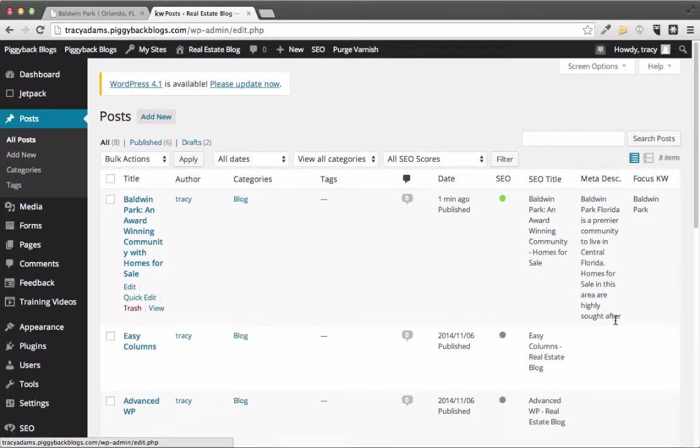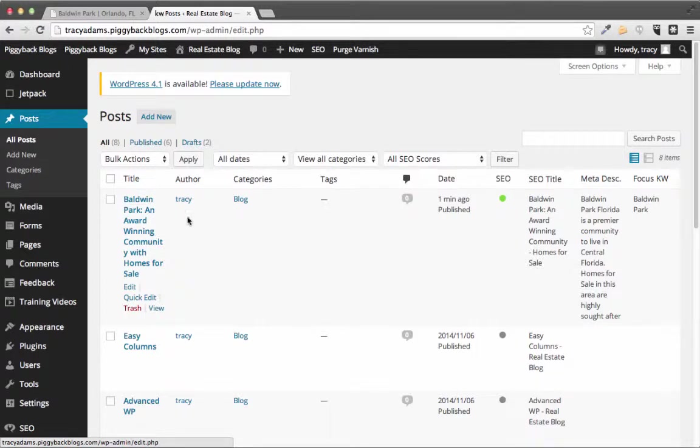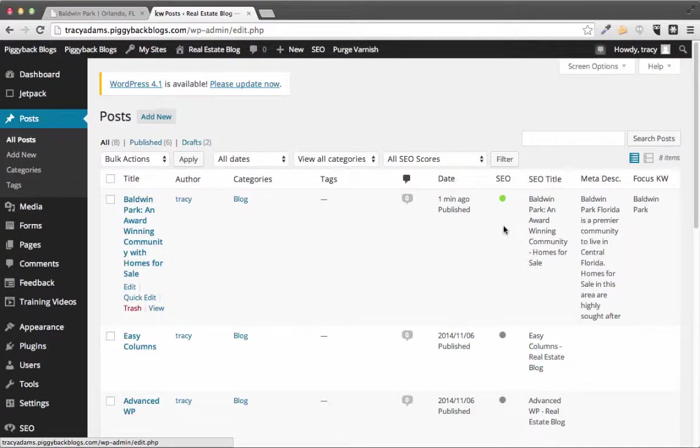And if you look inside of your all post tab you can see all the stuff that you've changed like your focus keyword, your SEO title, your meta description and you can see which posts you have that green light on straight from your all post area. And that's how you do it.